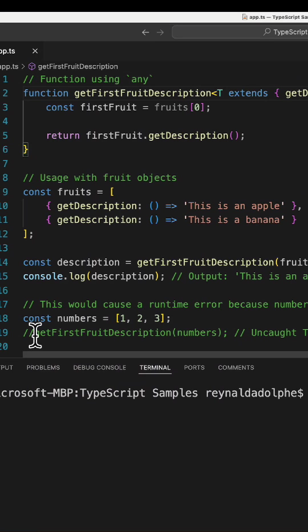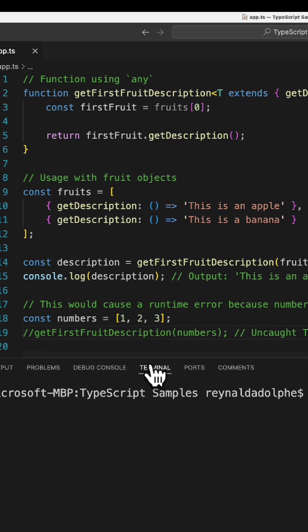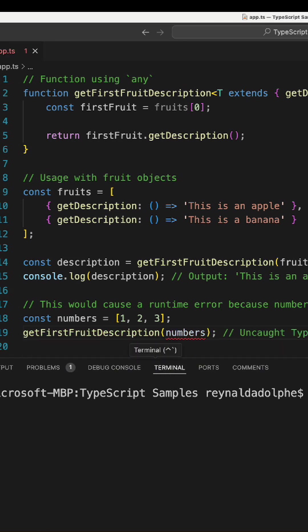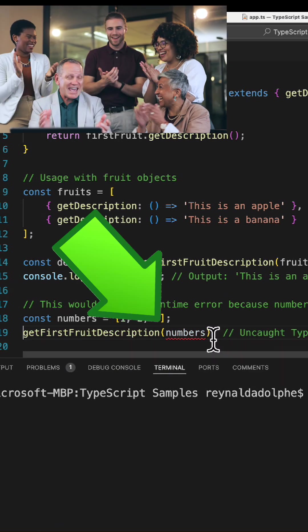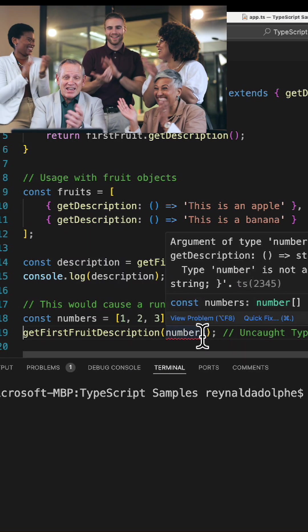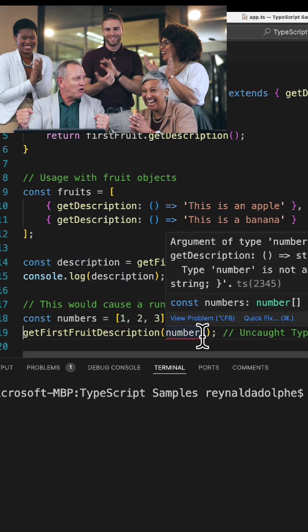So now when we try to implement line 19, right away we see there's a problem, which is the beauty of generics.